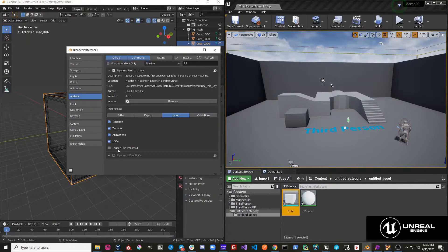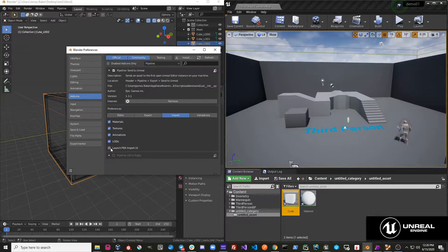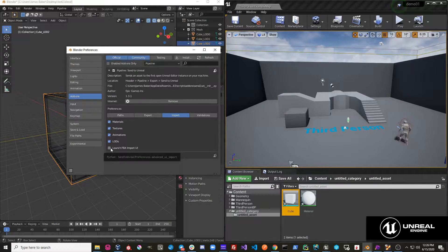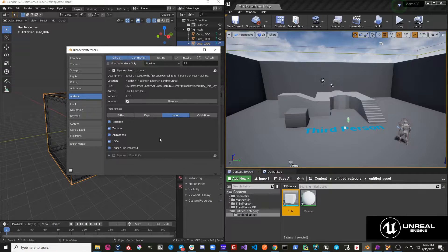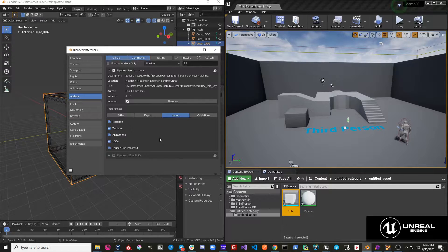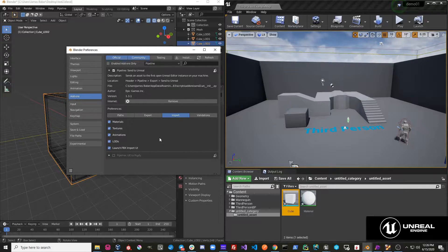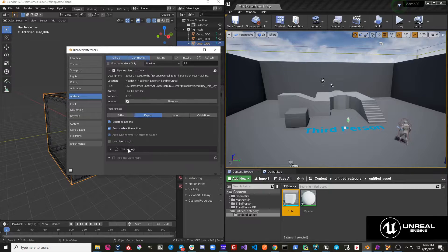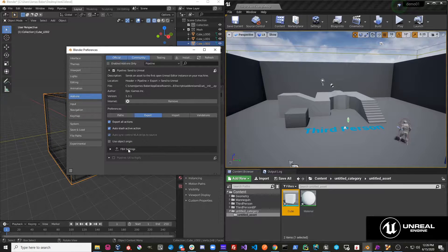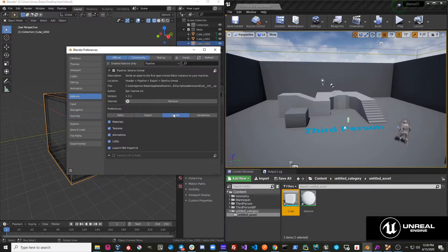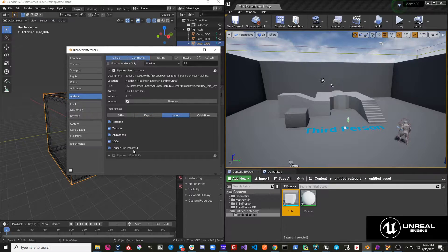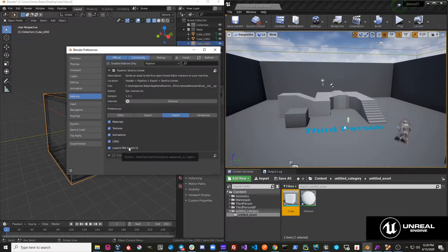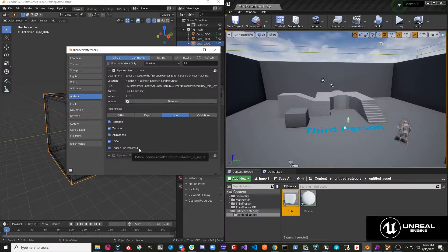The next thing is Launch FBX Import UI. So essentially, if Send to Unreal doesn't do what you need it to do, between having the FBX settings exposed and also the FBX Import settings exposed,